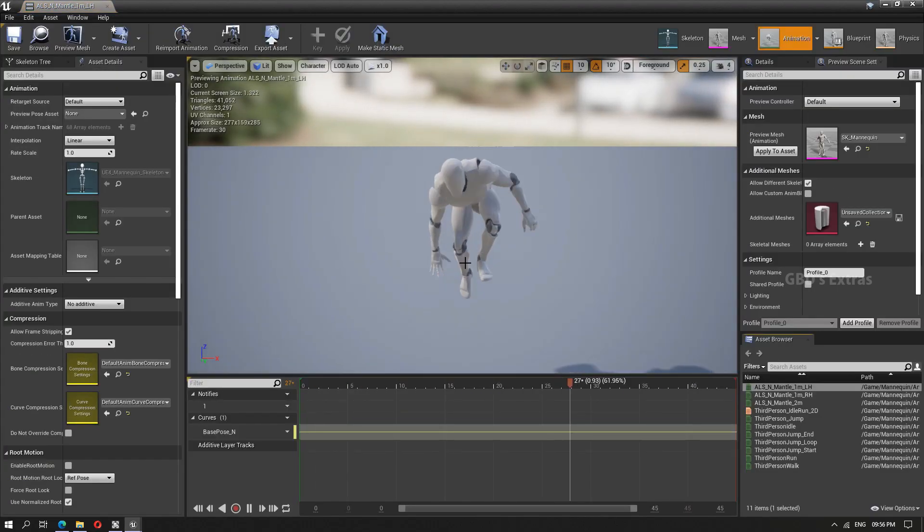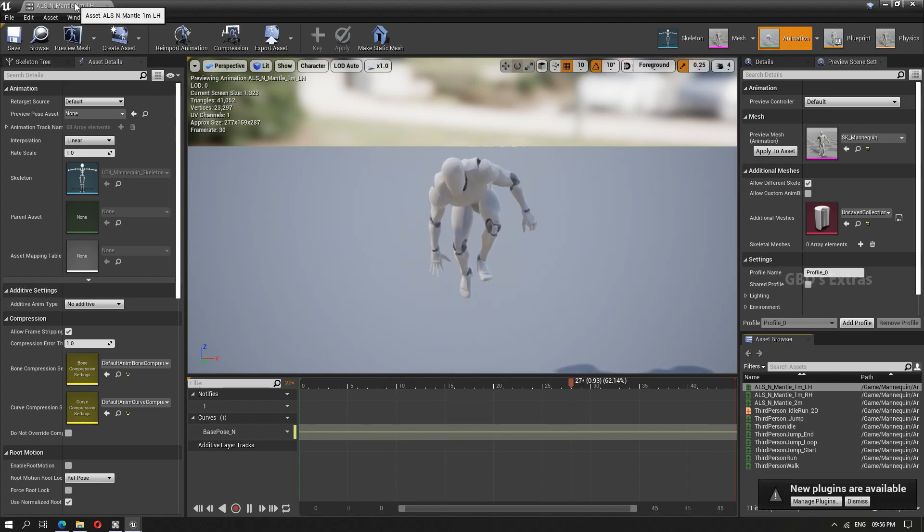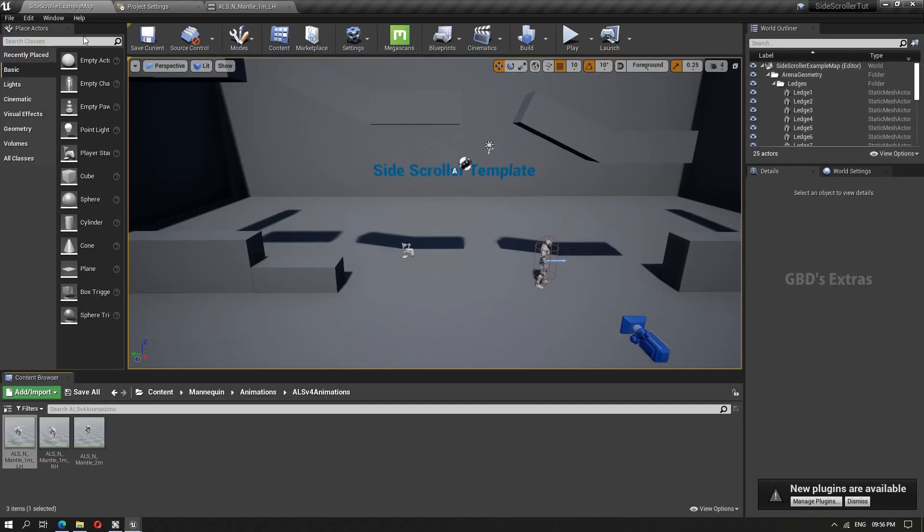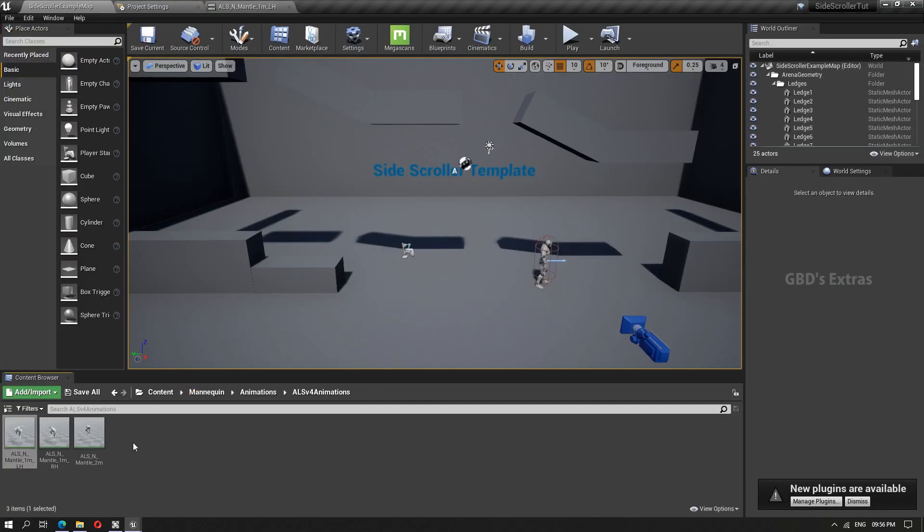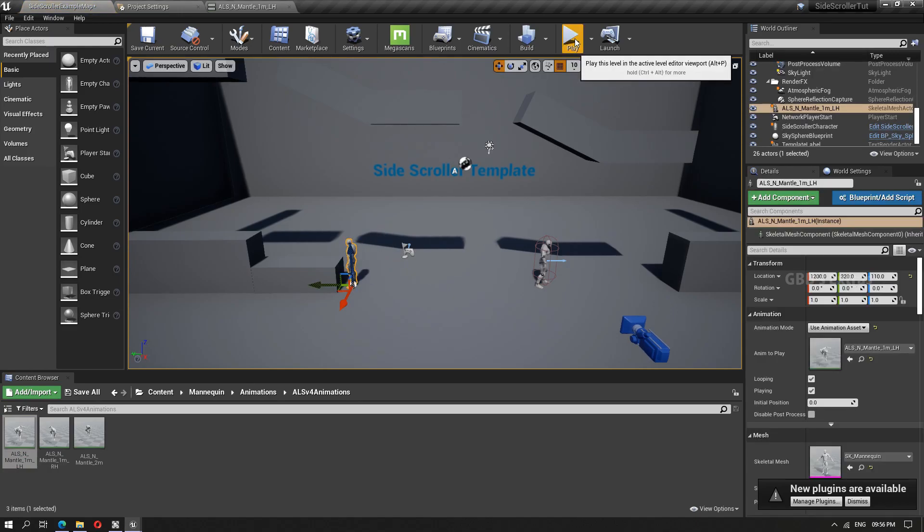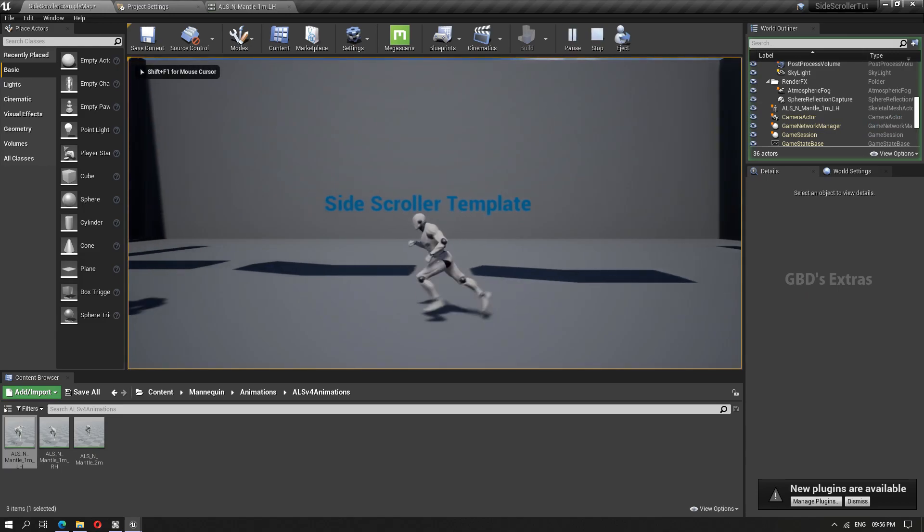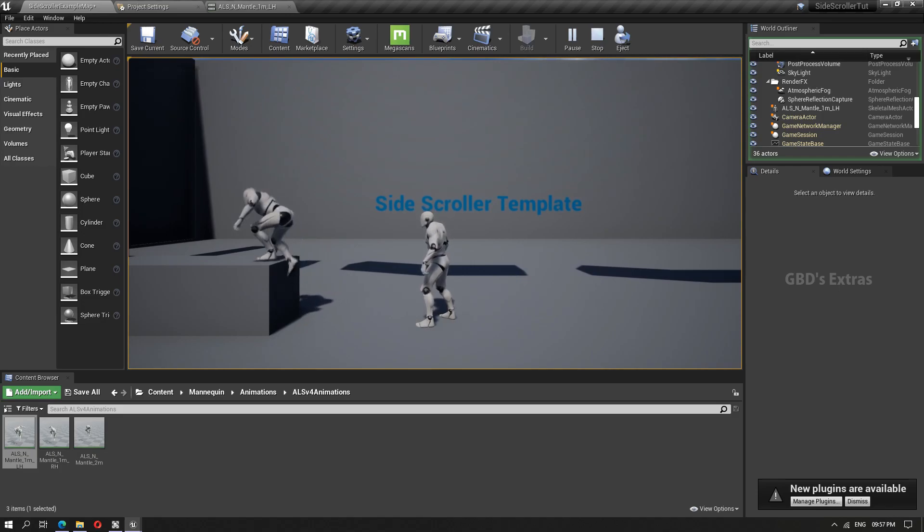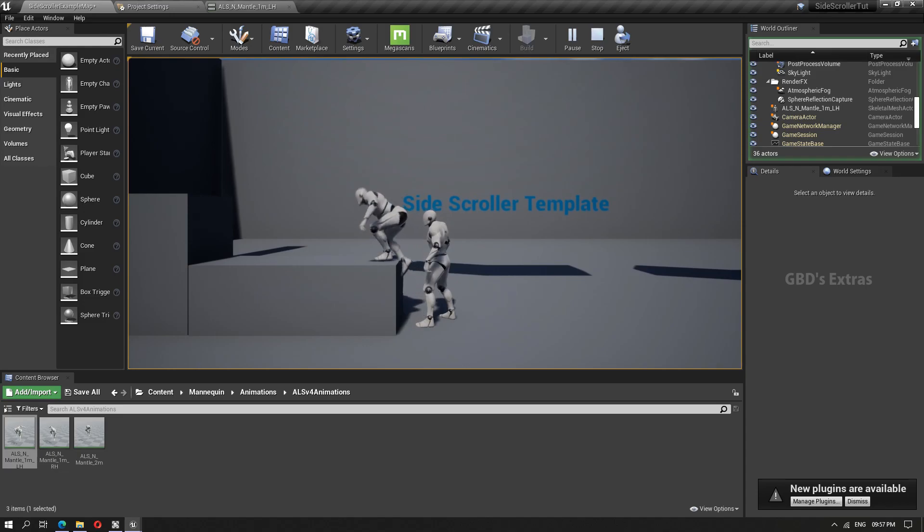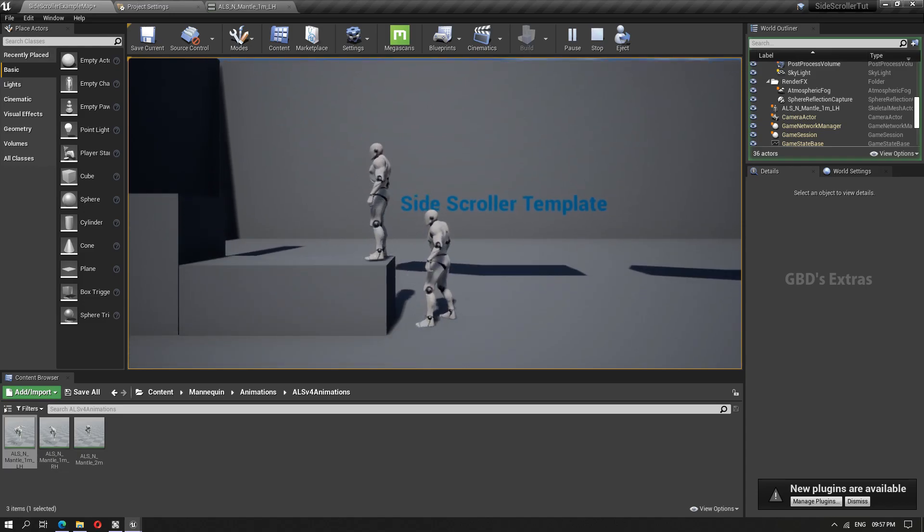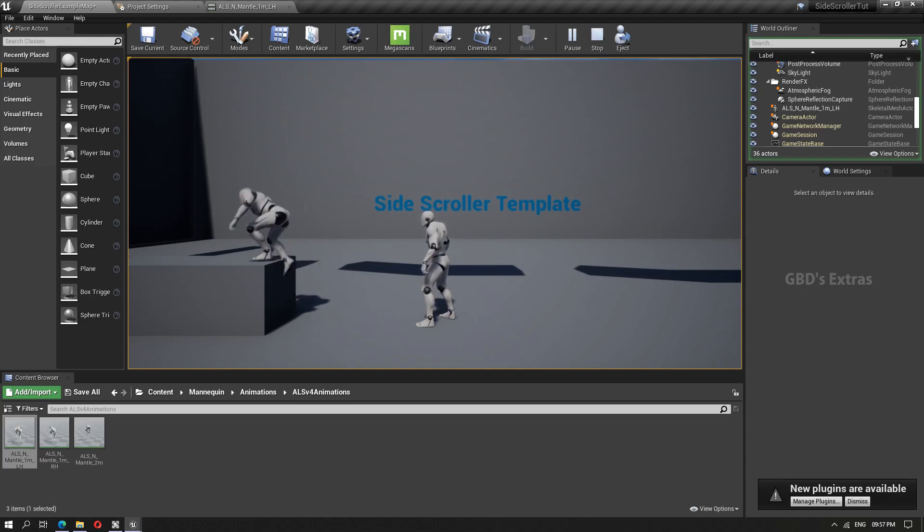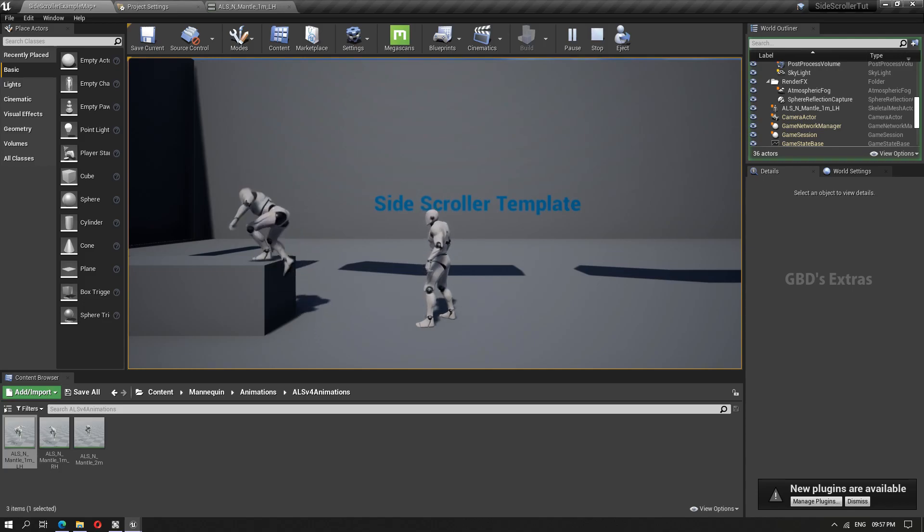As you can see, it has applied automatically on our mannequin. And you can see how it looks. So the animations work. In the next video, I shall show a simple mantling system in a side scroller template, on how to use these animations exactly.